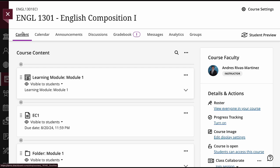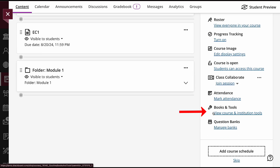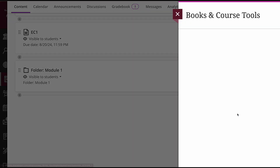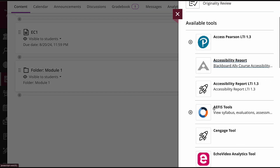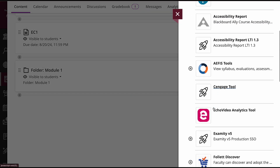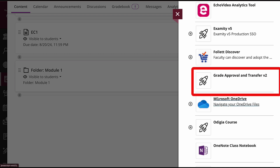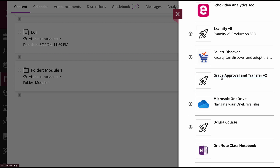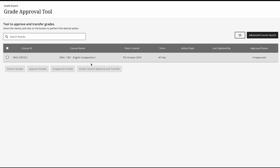Let's begin. Start on your course content page and go to View Course and Institution Tools under Books and Tools on the right side of your screen. A menu with various options will appear. Then scroll down and click on Grade Approval and Transfer V2. Doing so will take you to Grade Export.